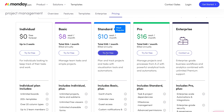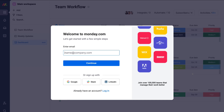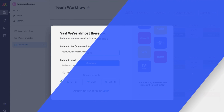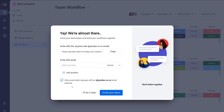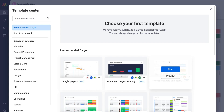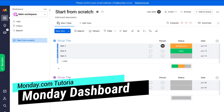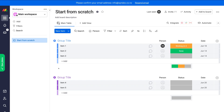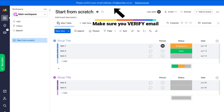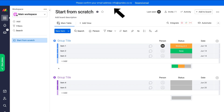Go ahead and click 'Try for free' under the standard plan and quickly set up your Monday.com account. Once your account setup is complete, you can invite team members by entering their email, but we'll show you how to do that from the dashboard. Click 'I'll do it later,' then exit out of the template center. Welcome to your Monday.com dashboard — this is where you can create and manage projects, teams, staff, sales funnels, campaigns and more.